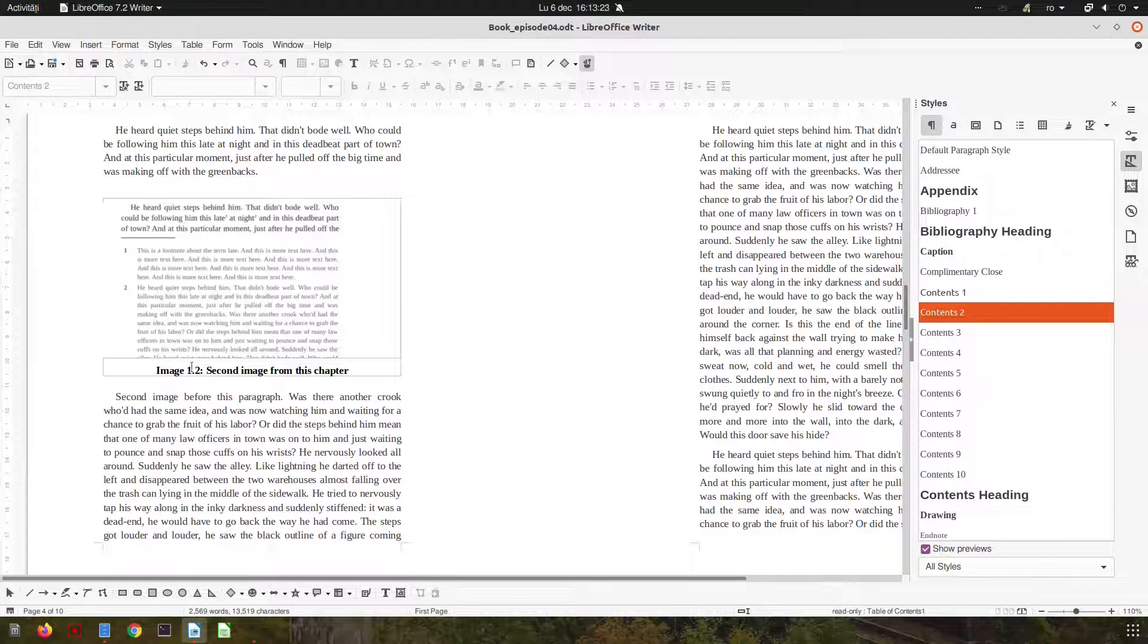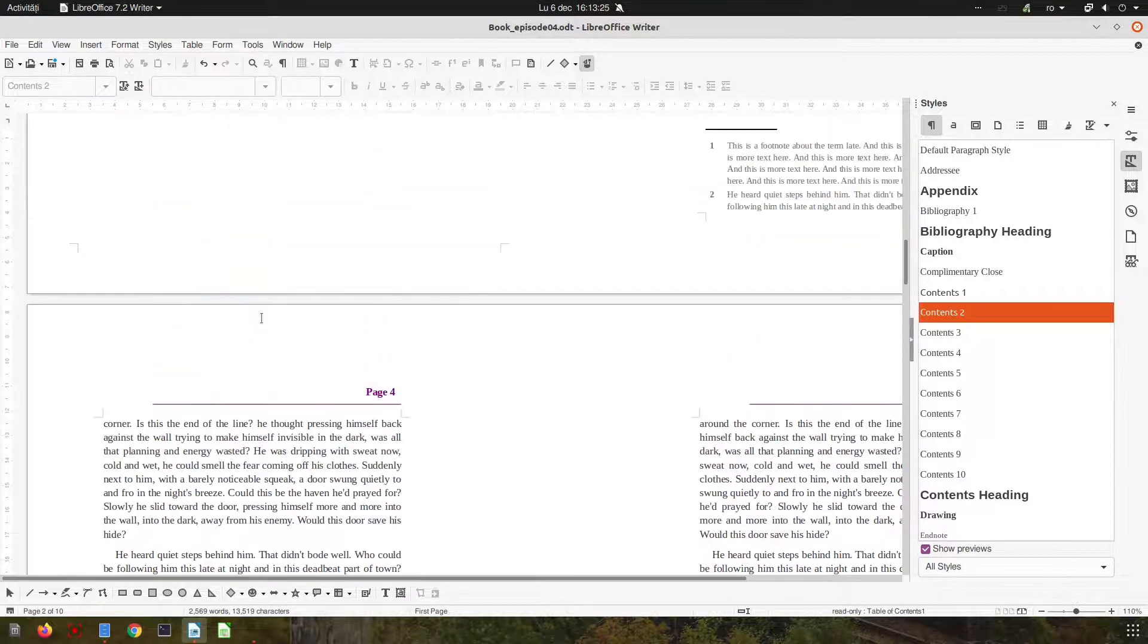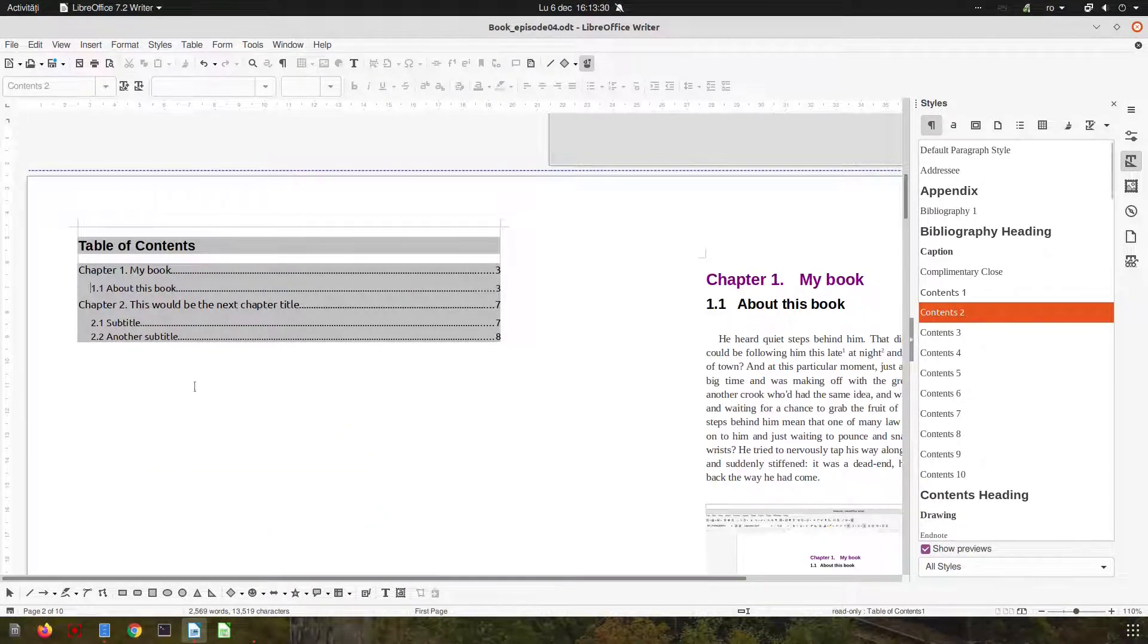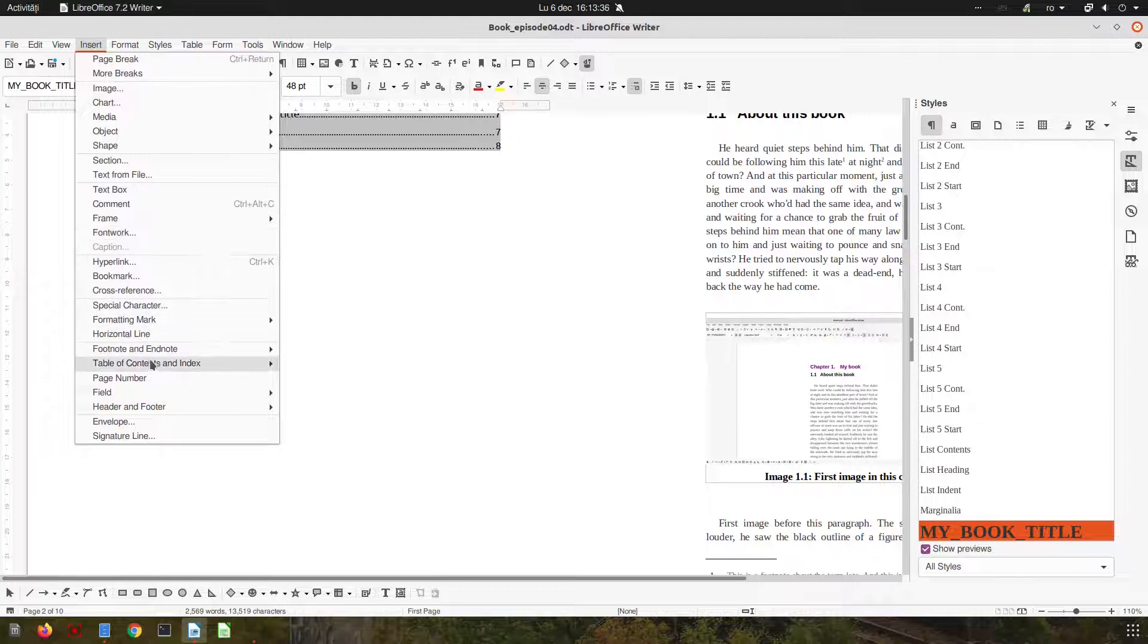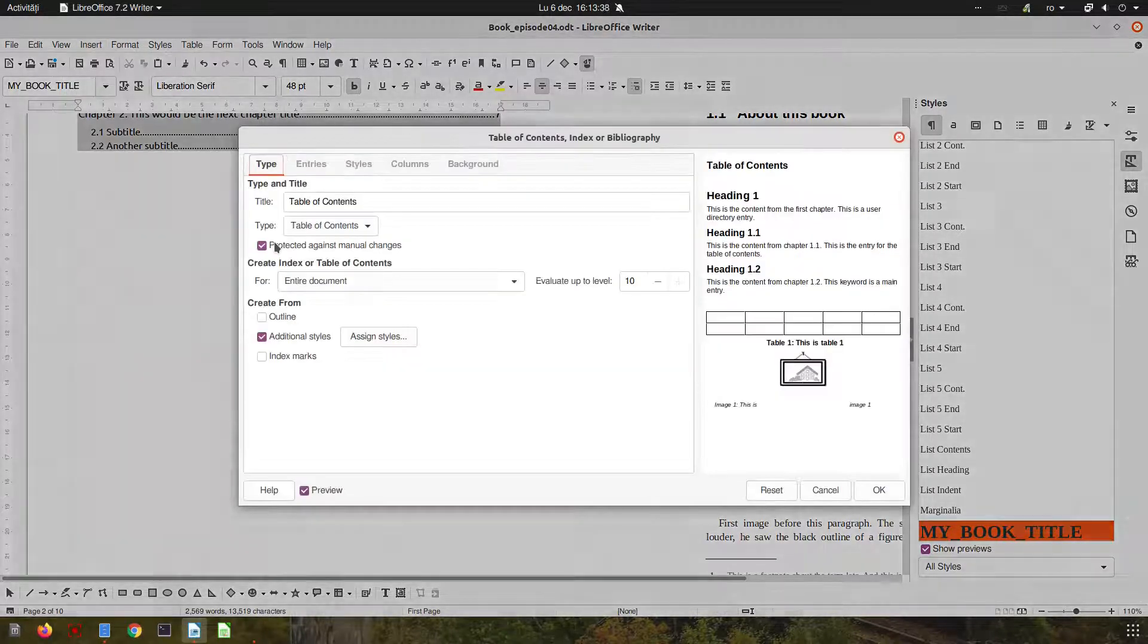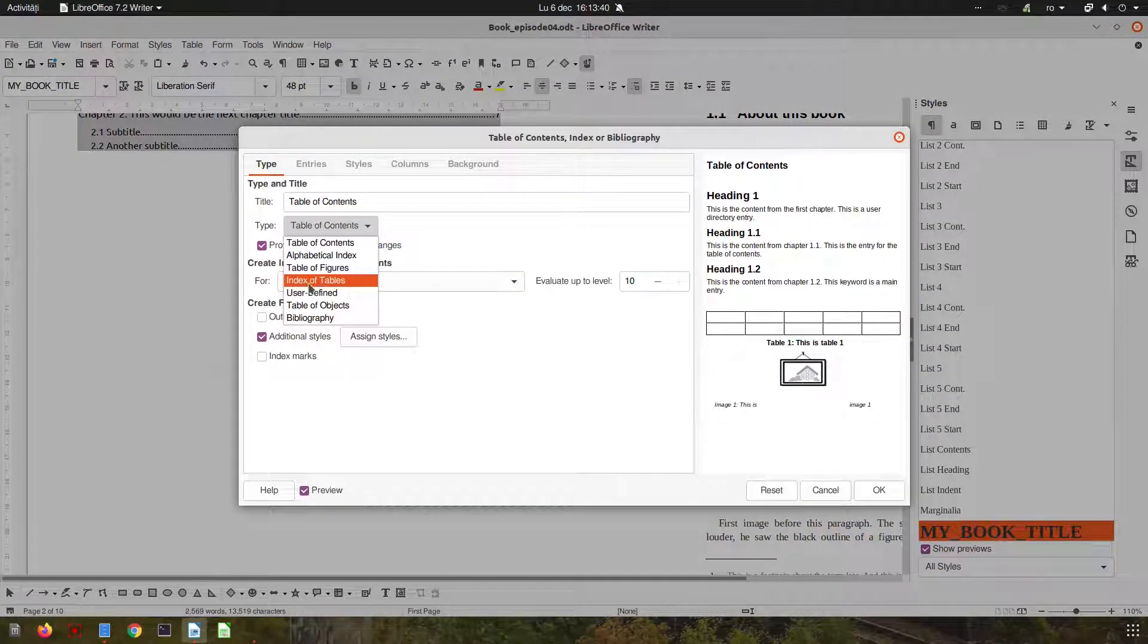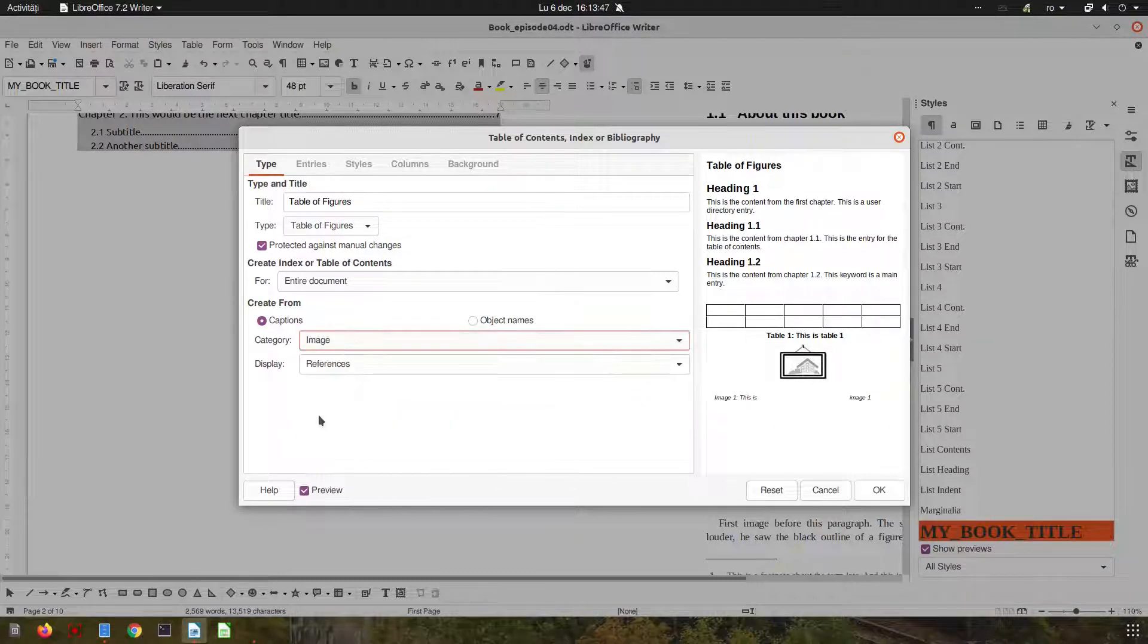This is how our table of contents will look when printed. Now we have image one from chapter one, image two from chapter one, and we want to insert them in a table of images or pictures. Let's see. So we have here table of contents...